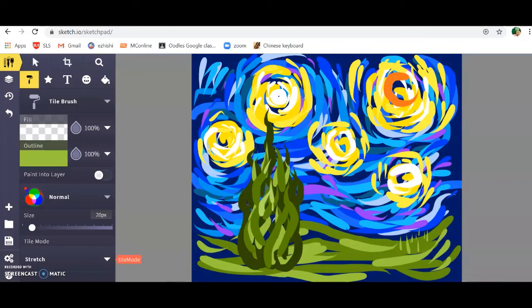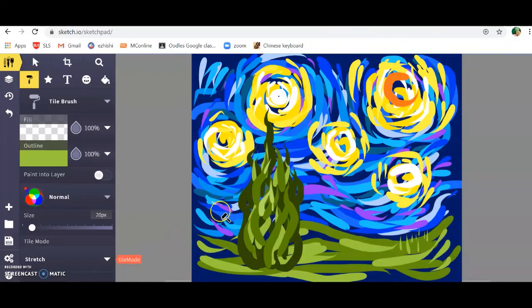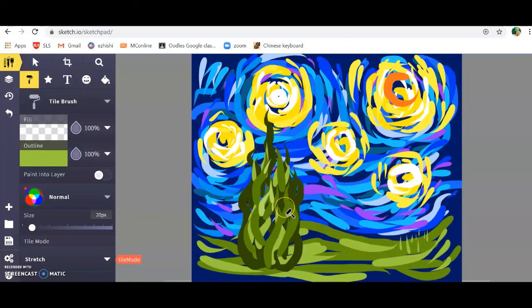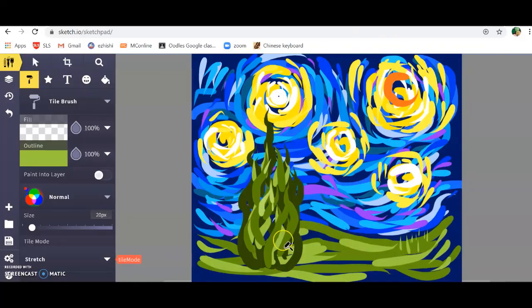That's the end of the video. Have fun creating your own starry night. Once you're ready to upload your file from your computer, I'll see you back on SLS and then you can upload it on SLS. Have fun, boys.